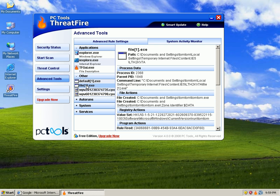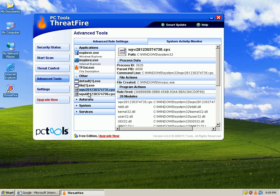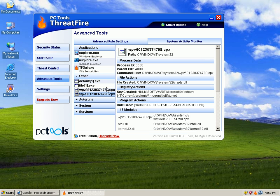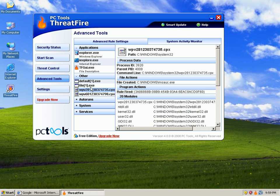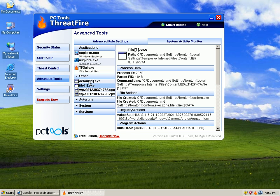So it's not able to take care of these four threats. I did tell ThreatFire to go ahead and block and quarantine, but unfortunately looks like these guys kind of made it through.